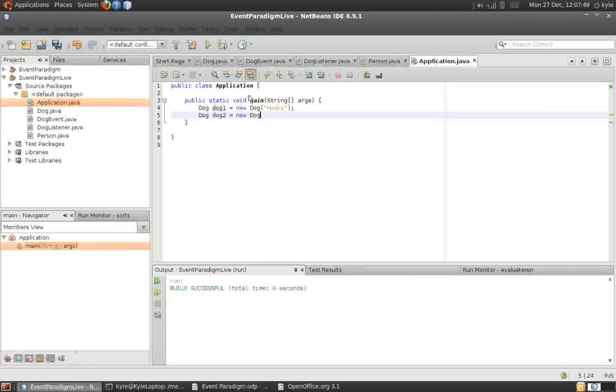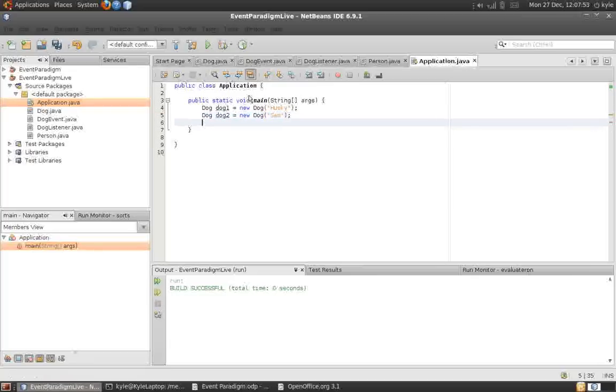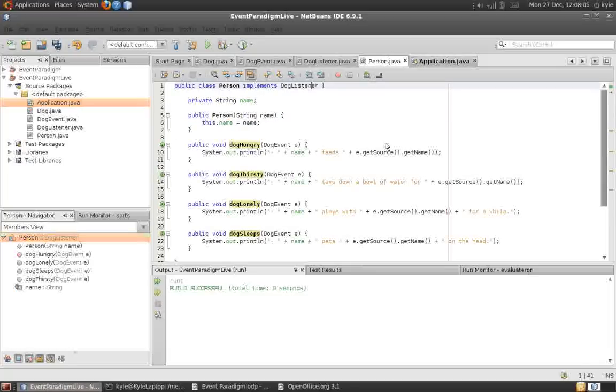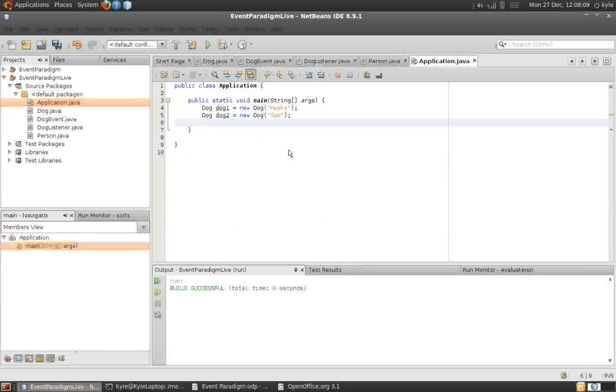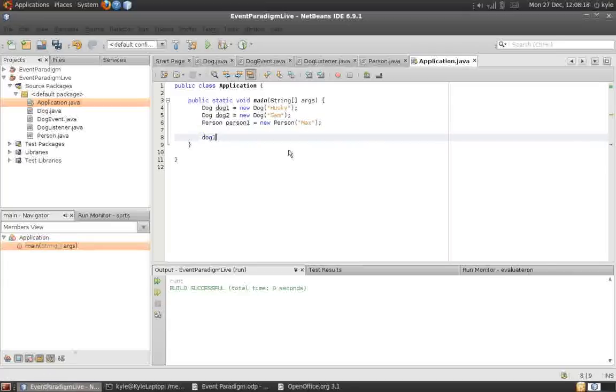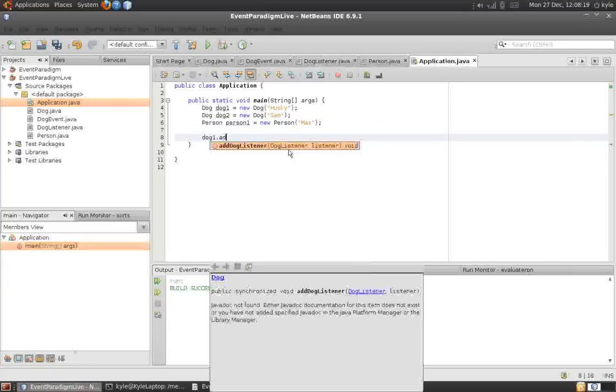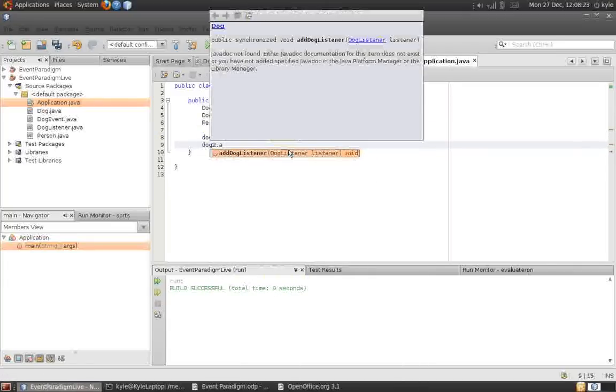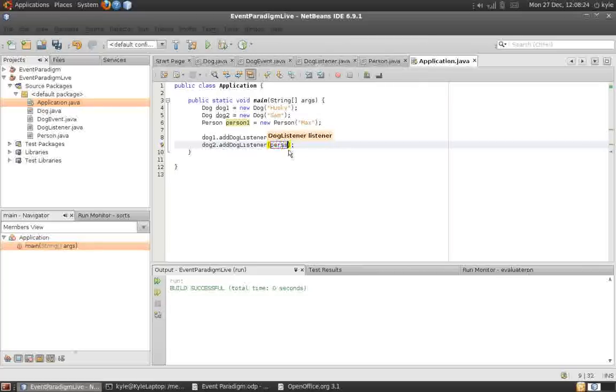That is the dog's constructor. Now, to even show how good this event paradigm is, I'm actually going to create two dog objects. Each dog will fire its own events. And how did we say will the person know which dog fired the event? It will know using this getSource method there. Let's create a person.